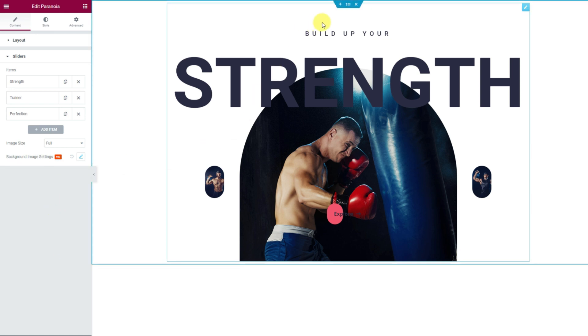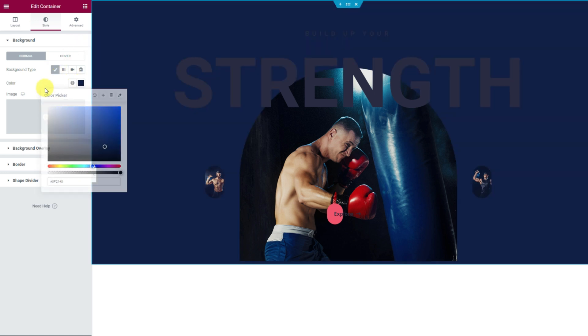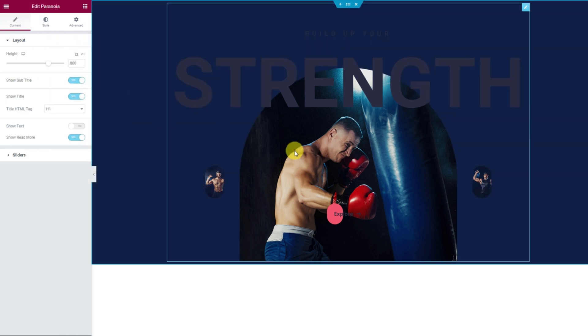Now, click on the section settings icon and choose a classy background color under the slider. Great, now back into the slider settings.